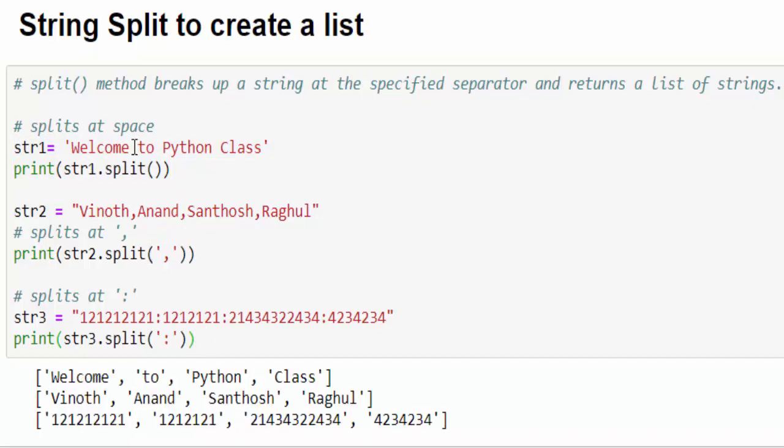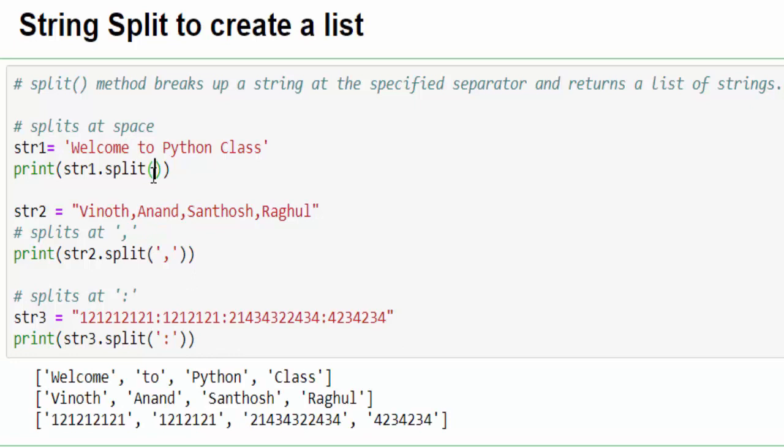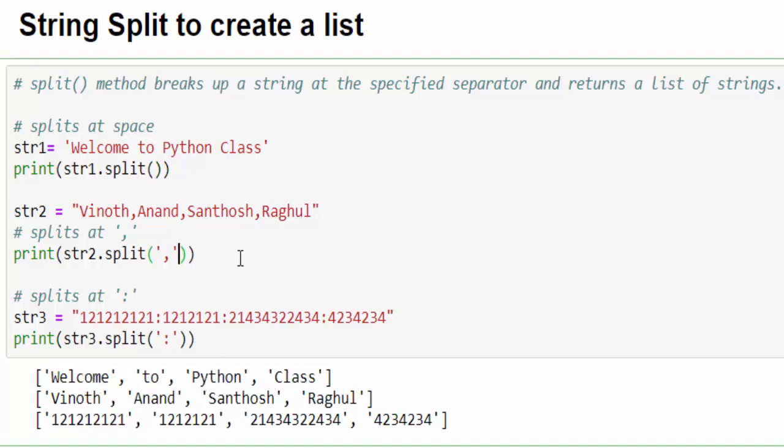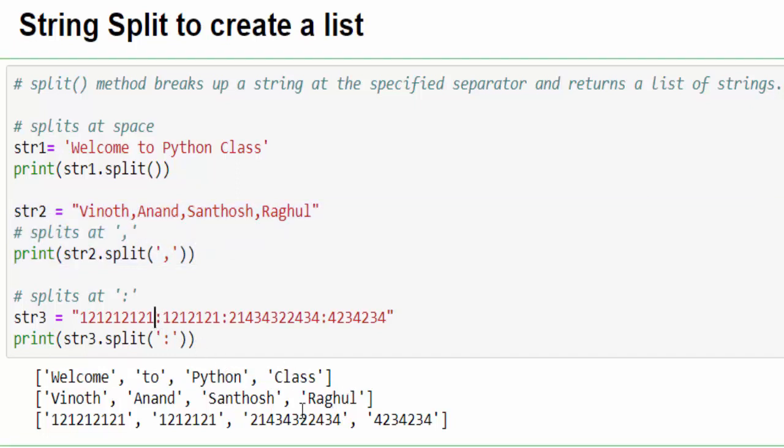The first example, it's split with space. So welcome to Python class has four values. In the second example with the help of comma and the third example with the help of colon. So the indirect interview question, how you will convert a string to a list? You have to say split method. We can use it.